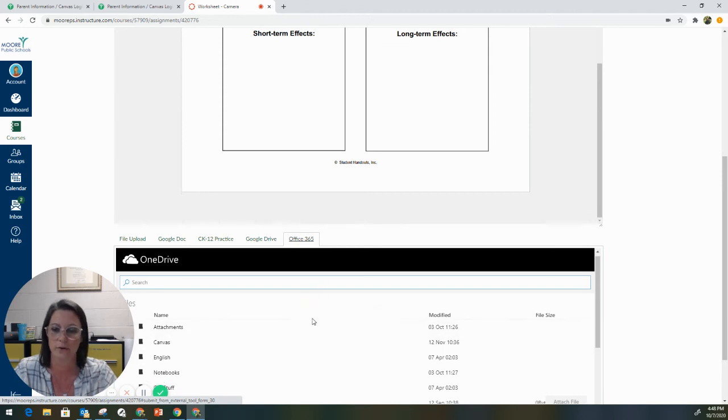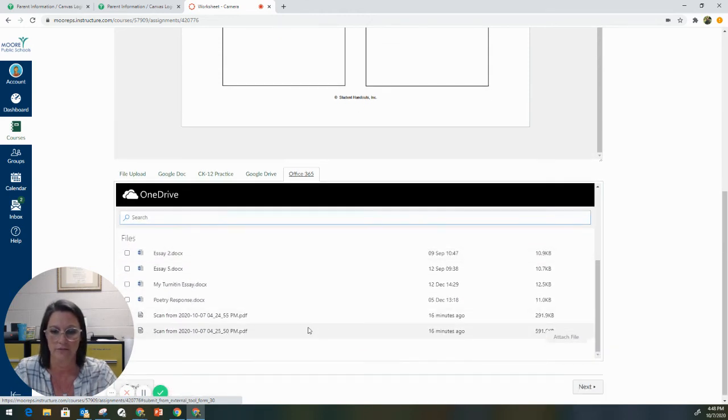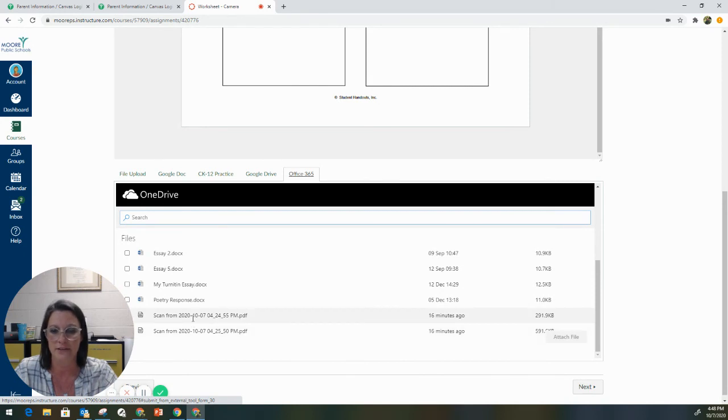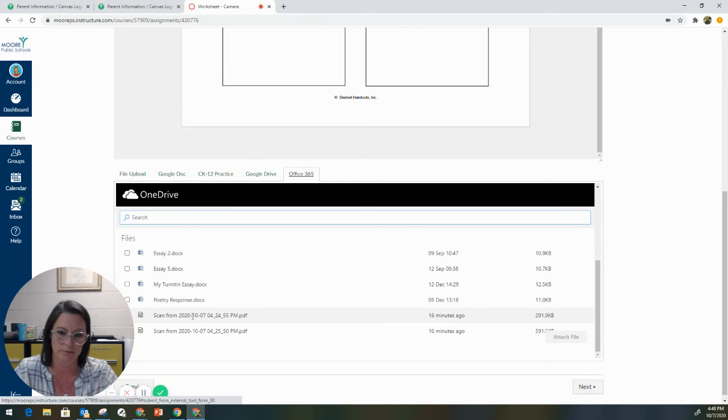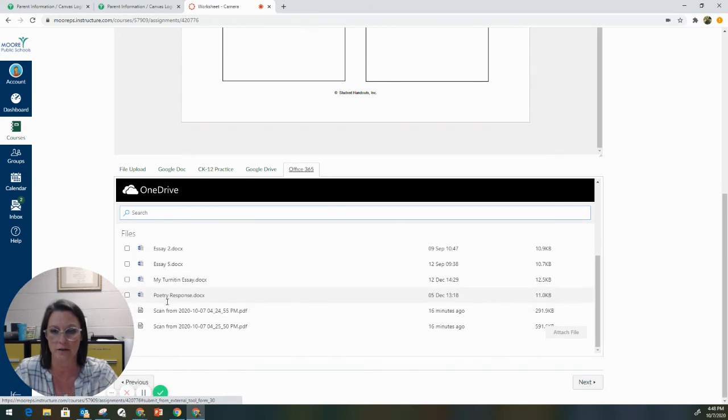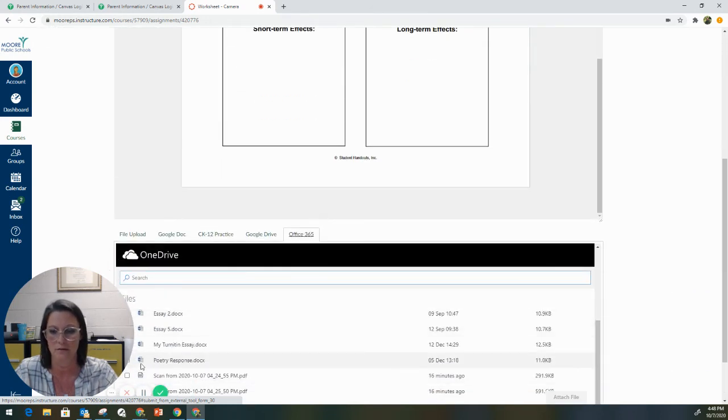So we're going to go down here. We're going to find here is the two scans. They are file names saved by the date of the image. So you can see here, this is a scan from October 7th at 424 p.m. So we're going to go ahead and we are going to click on this first scan.